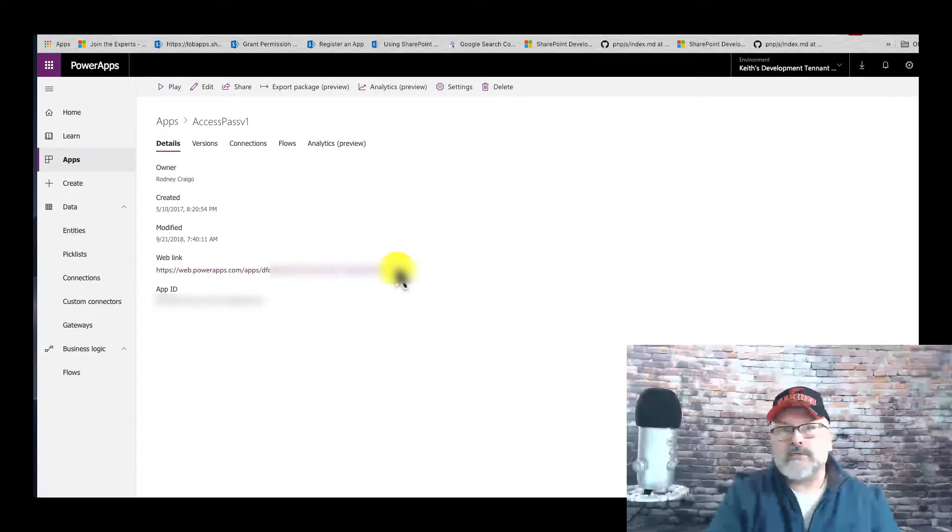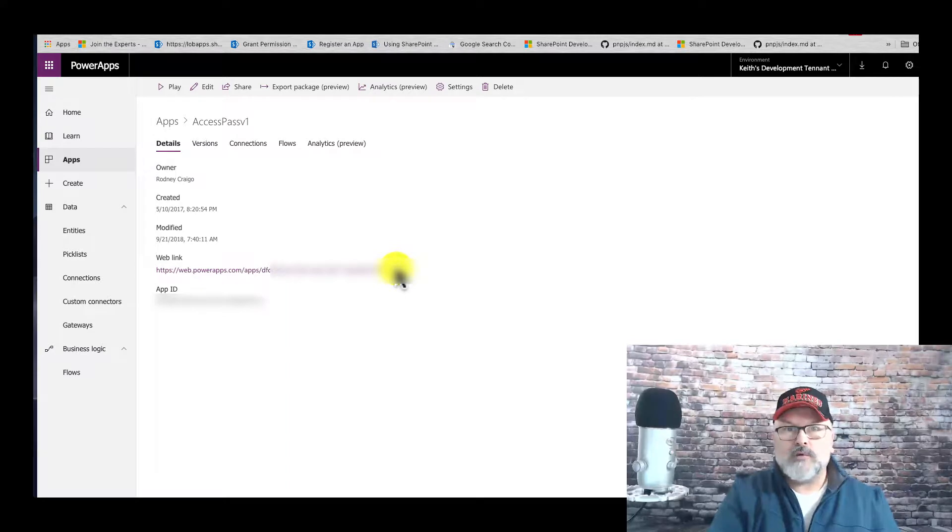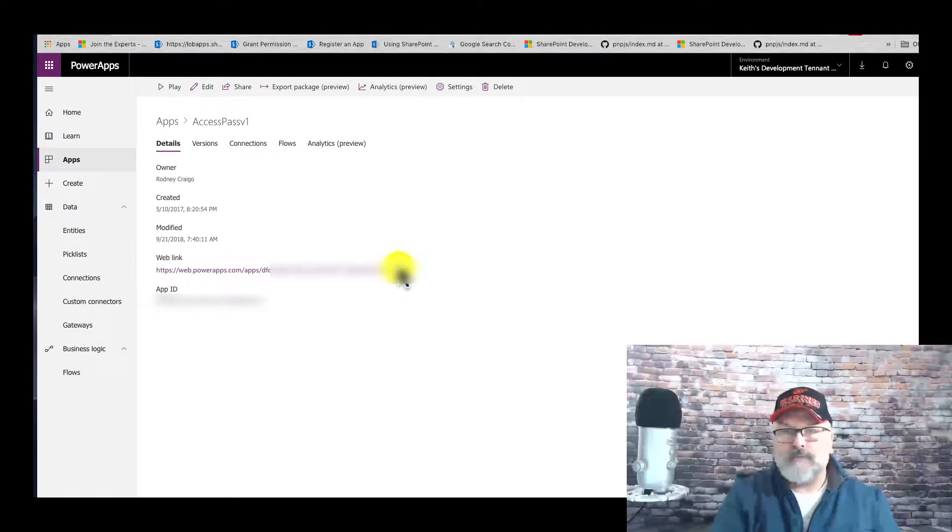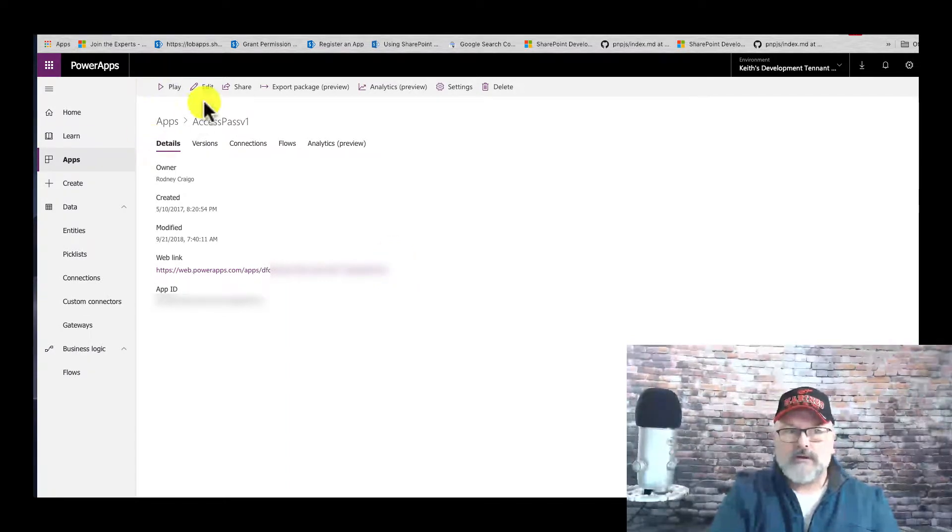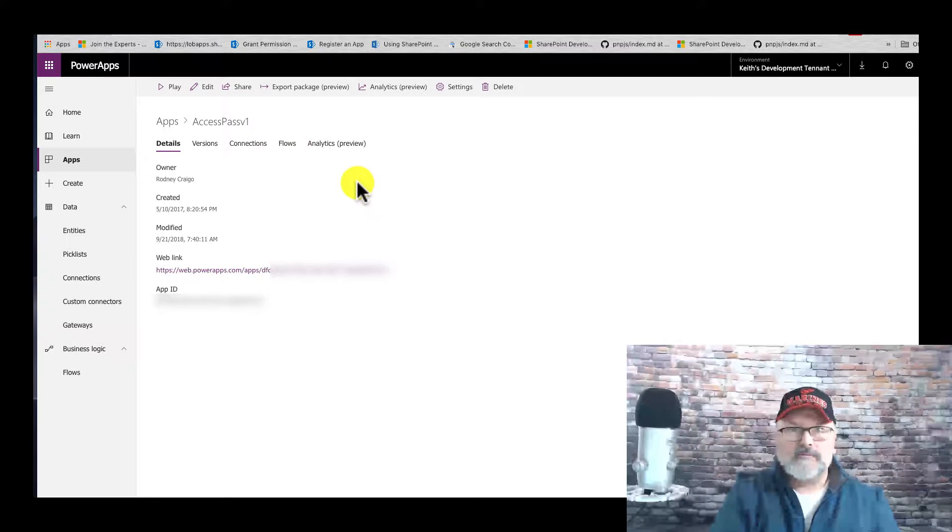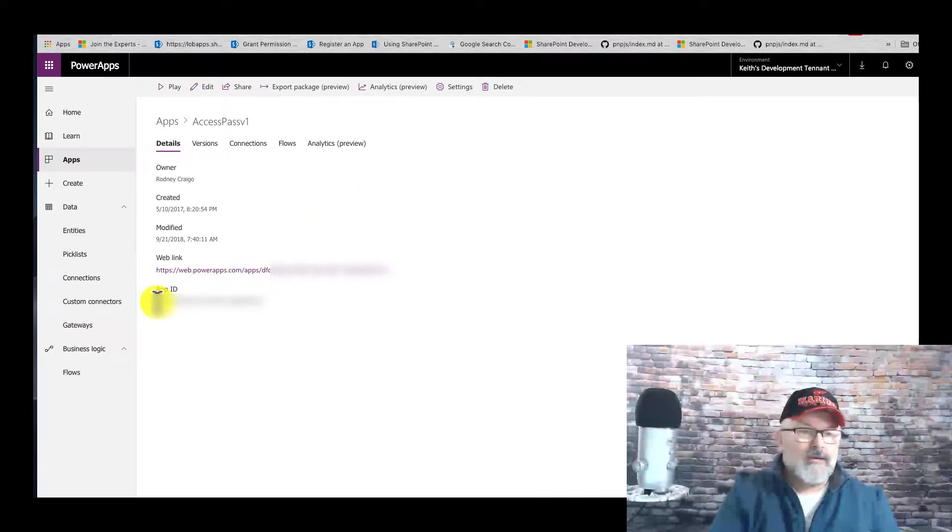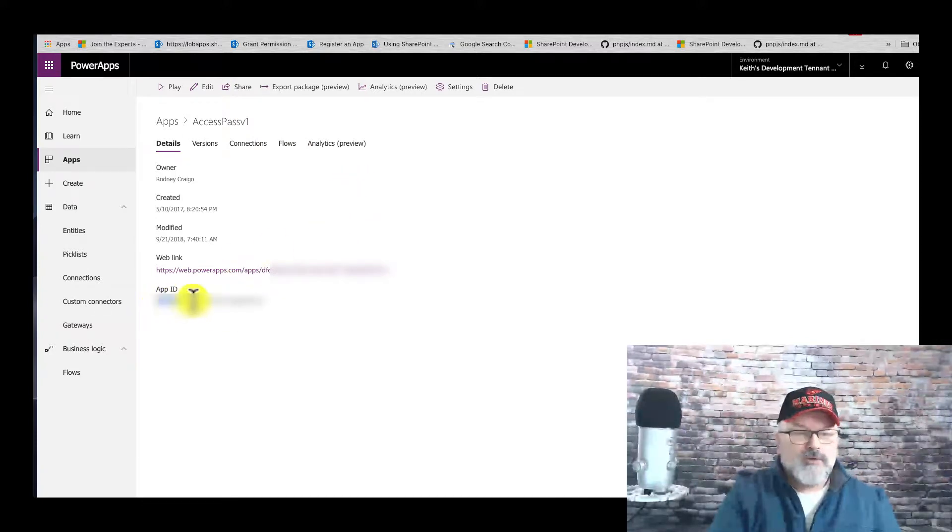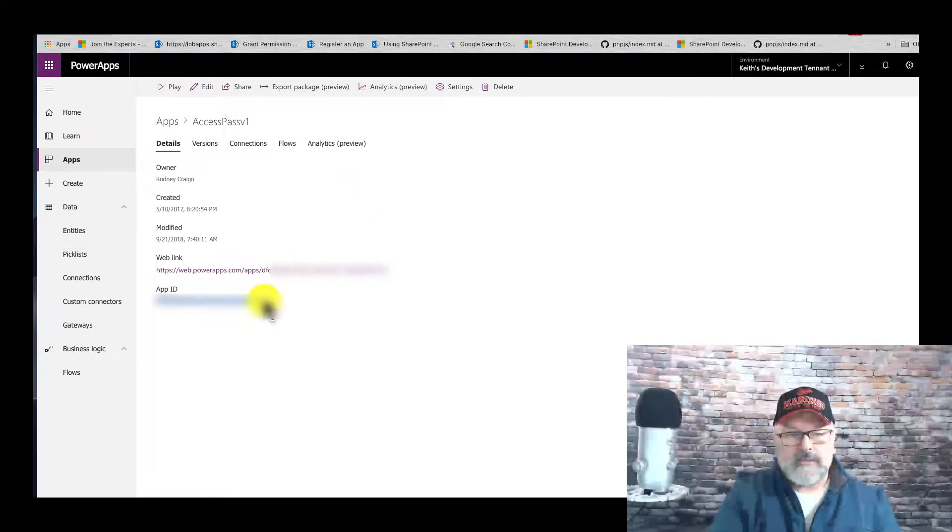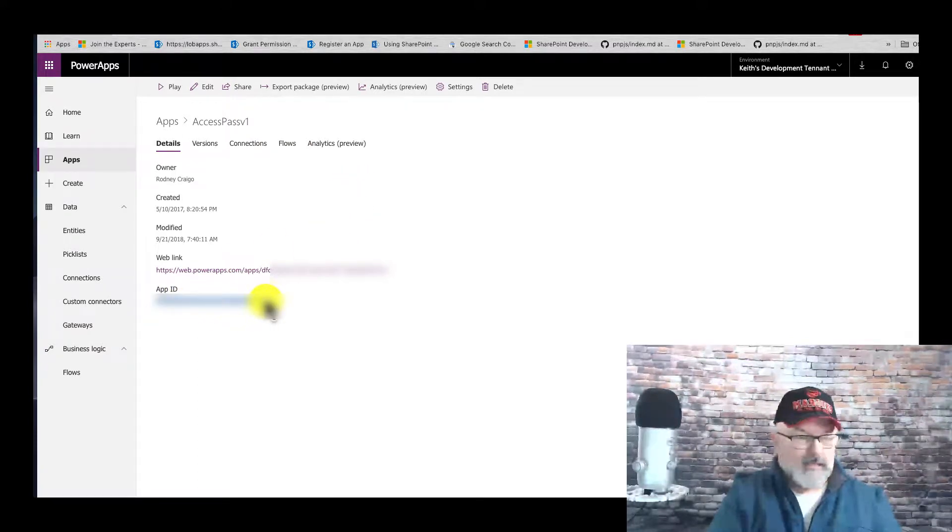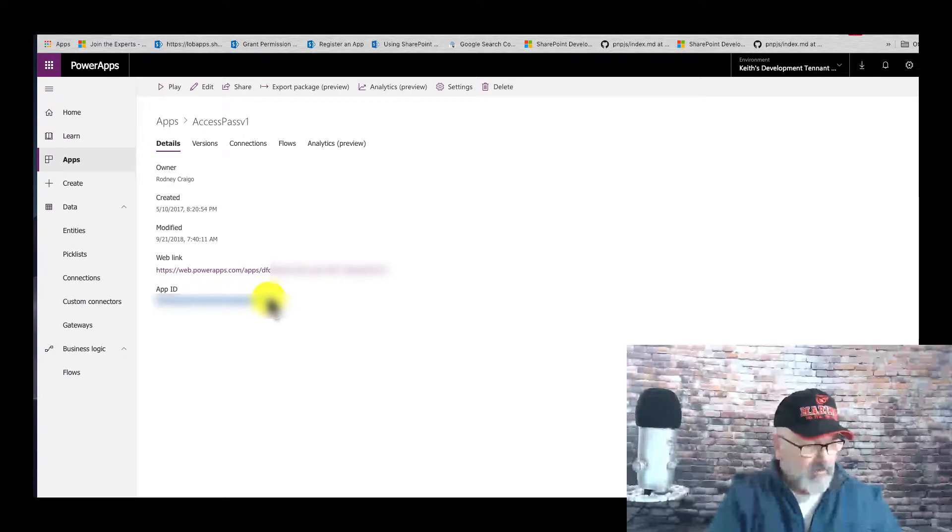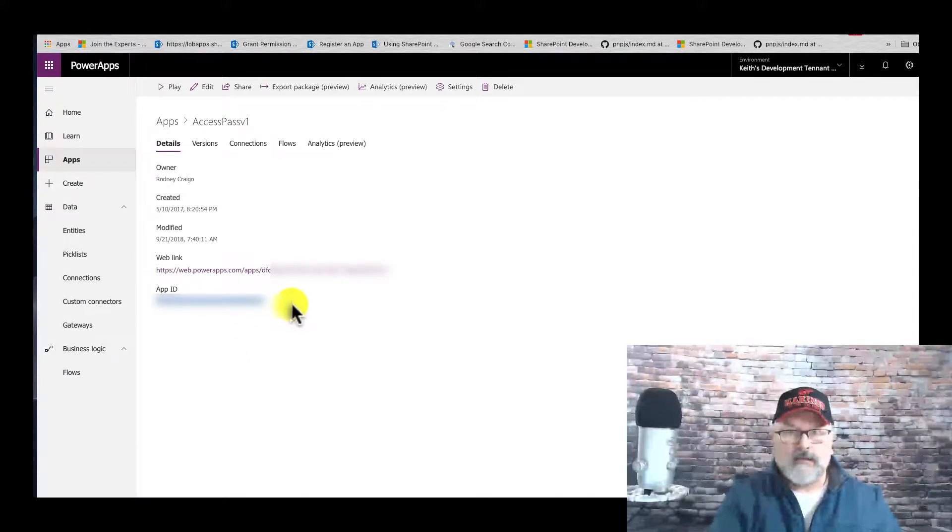You can send this direct link to whoever you wish to share this application with, but make sure they're listed in the shared panel. Now I'm going to copy this app ID because we're going to need it in this next step.